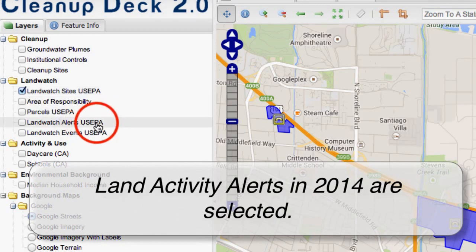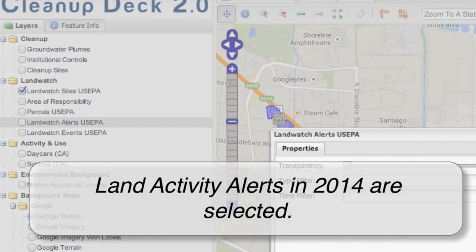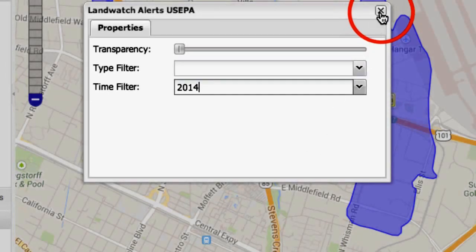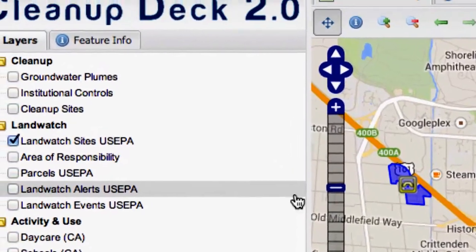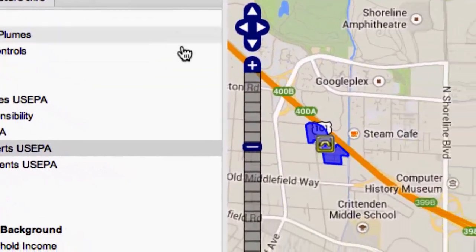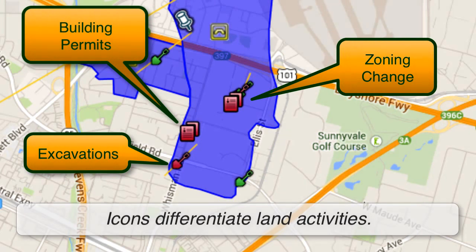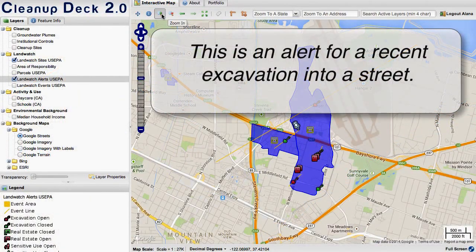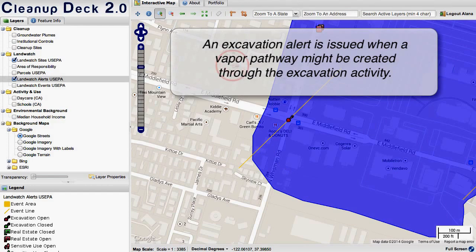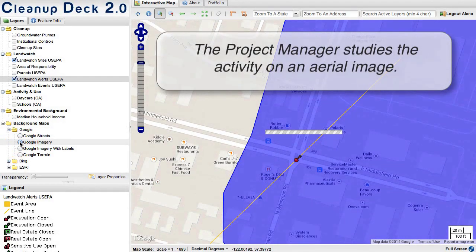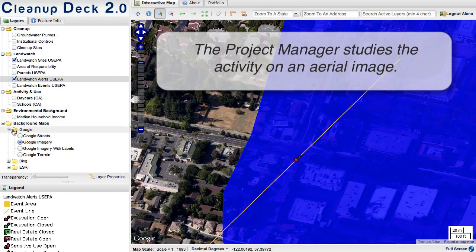The initial focus is on land activity alerts — activities where certain criteria have been exceeded that would warrant giving notice to the project manager. We're looking at activities that occur in 2014 at the project site. We can consider one sample alert, in this case an excavation into a street. We can focus on the site in both map view and image view to judge the alert before studying the details.